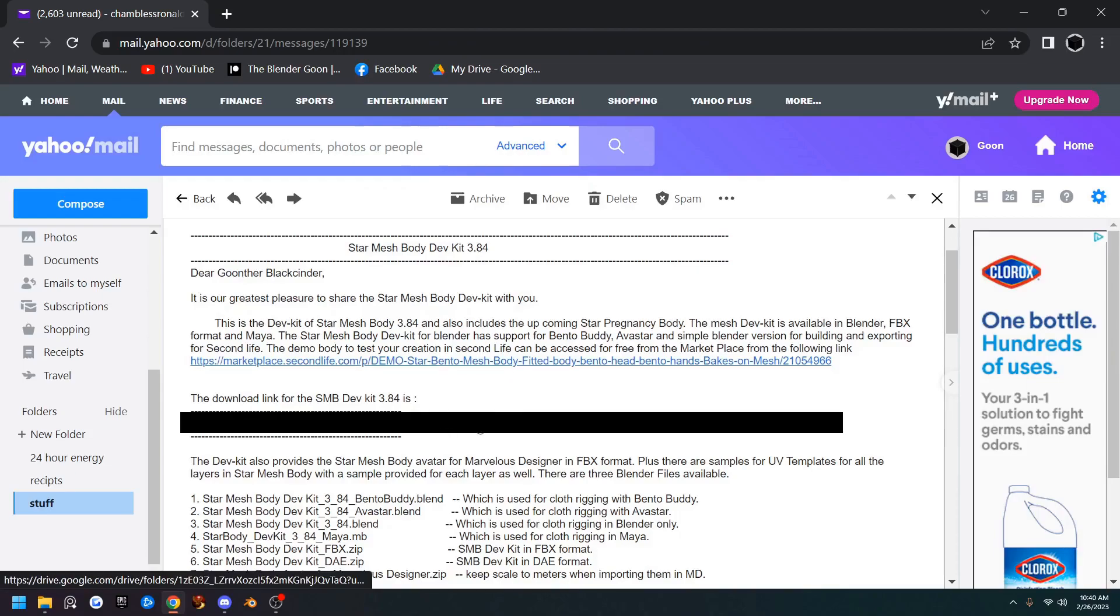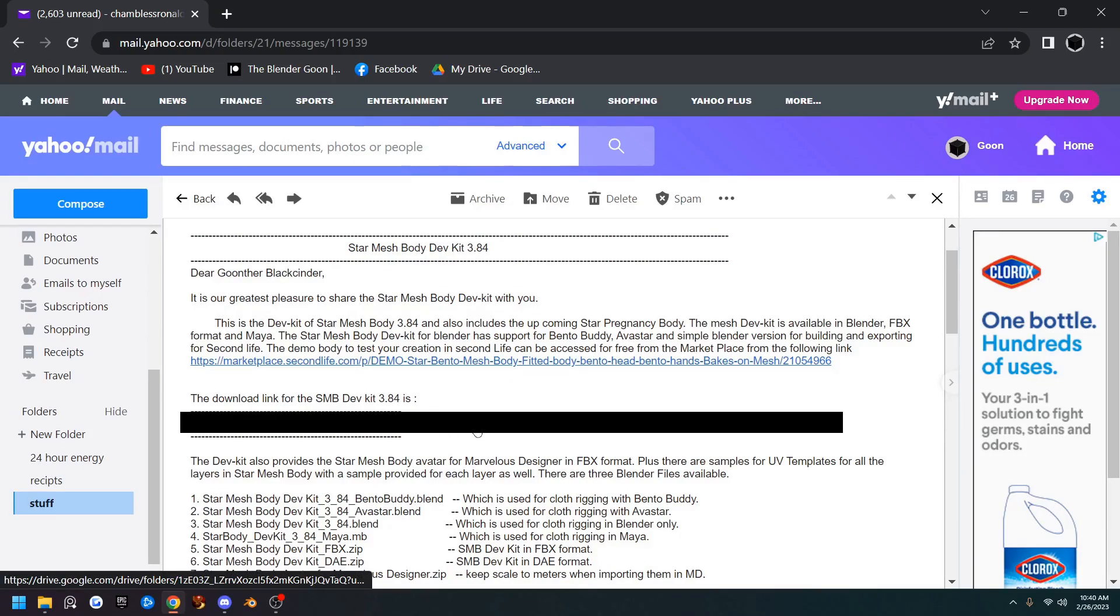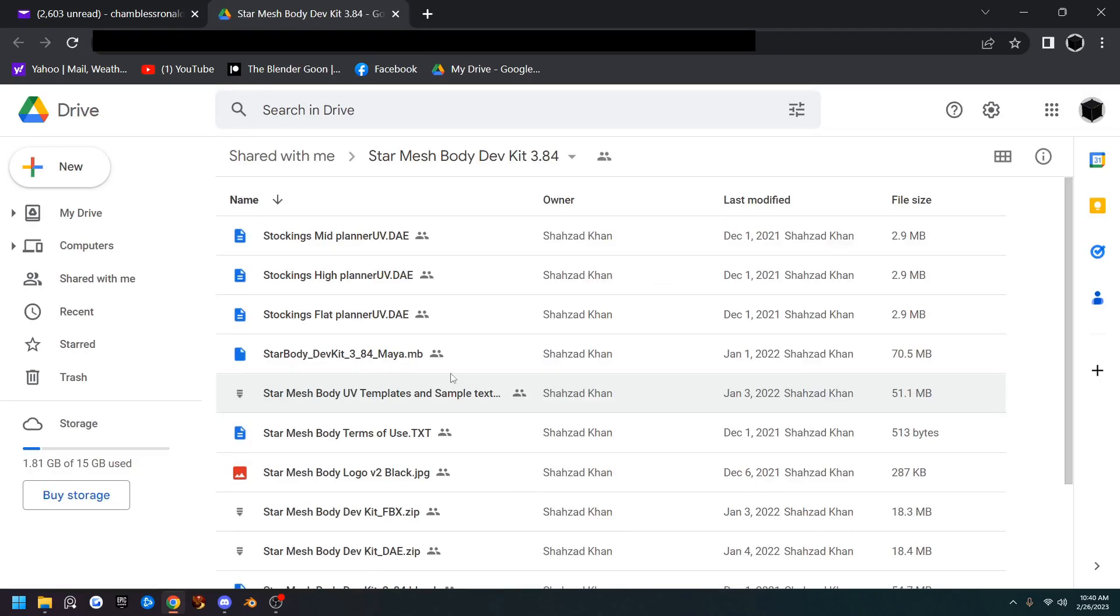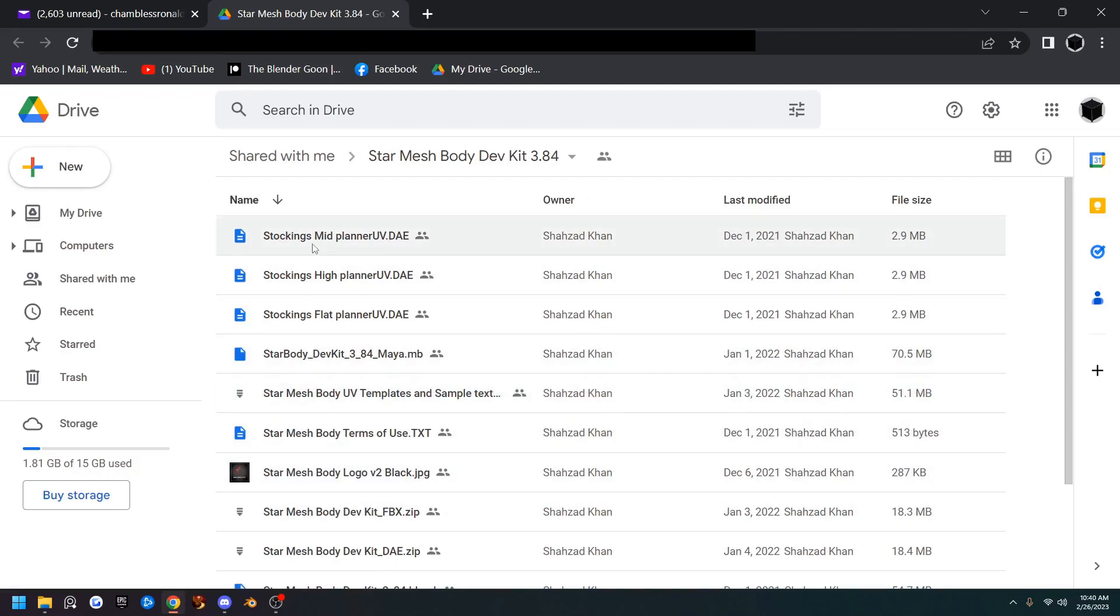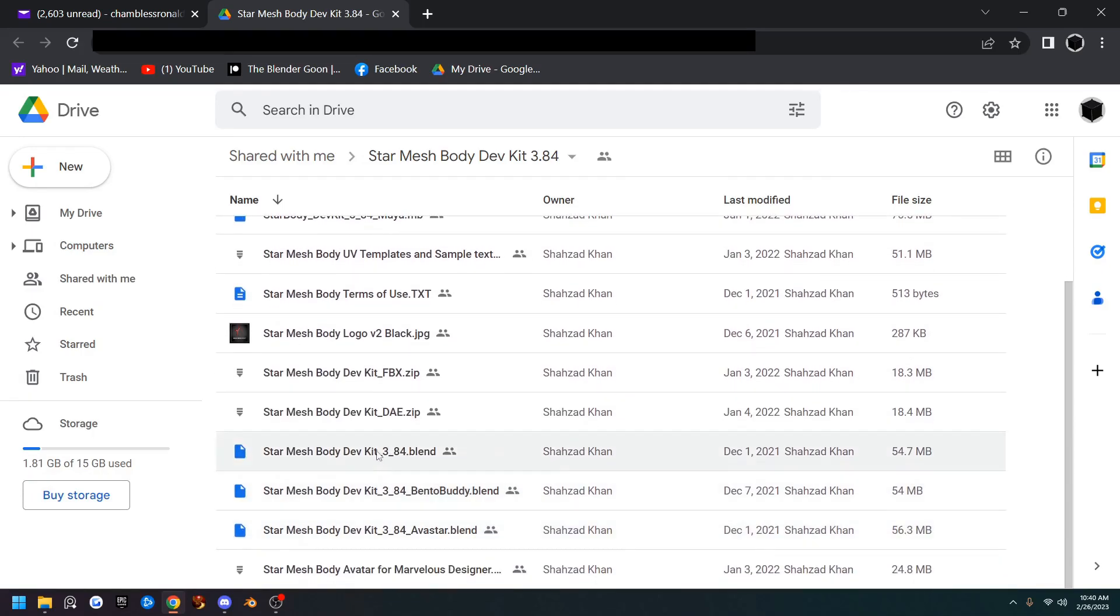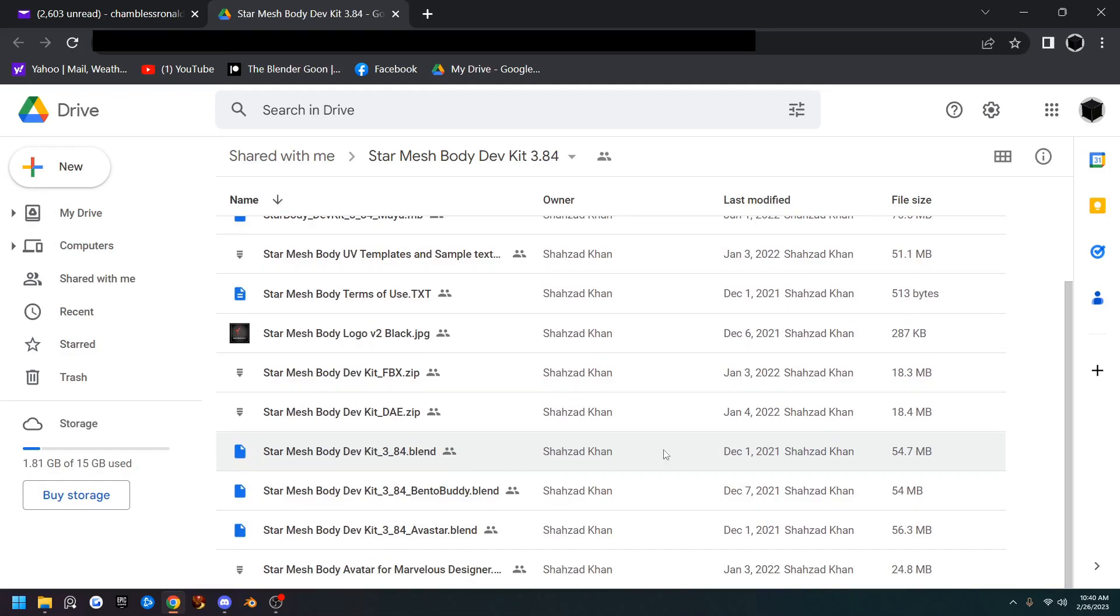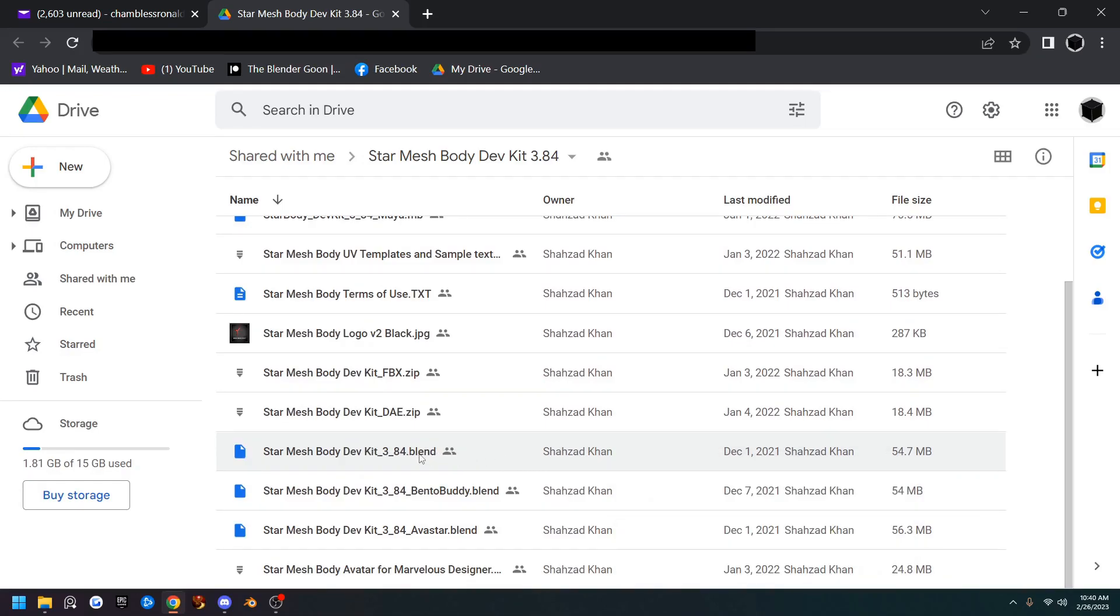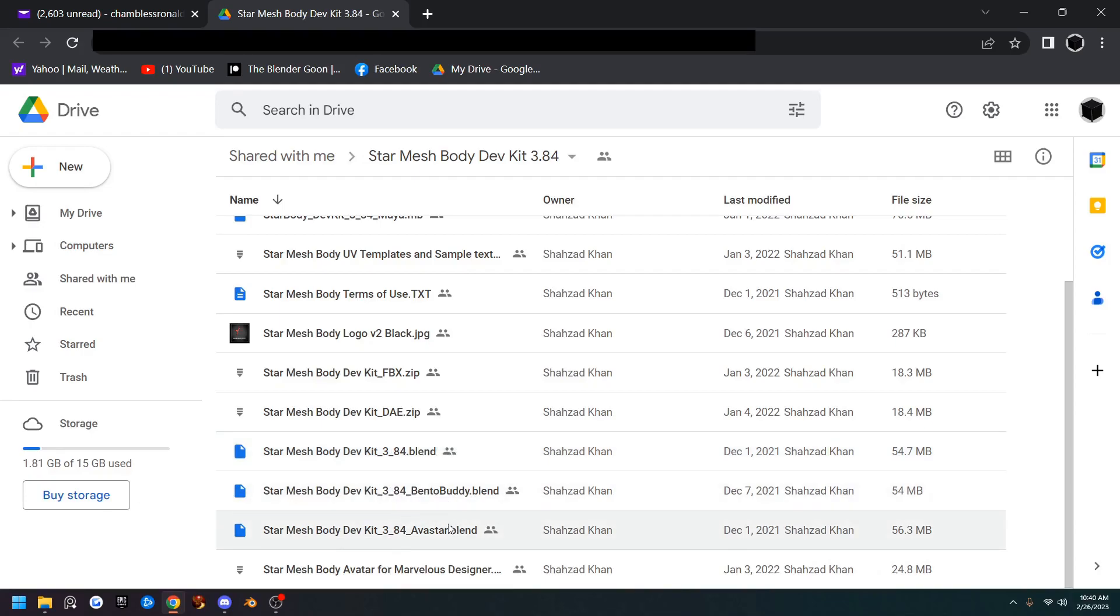The next link is to Shazad's actual Google Drive, so we're going to click that and we're going to go down to the 10th one down here. That is the StarMesh body dev kit 3 underscore 84 dot blend. That's the version that is non-Avistar, non-Bento buddy. So we're going to download this one.